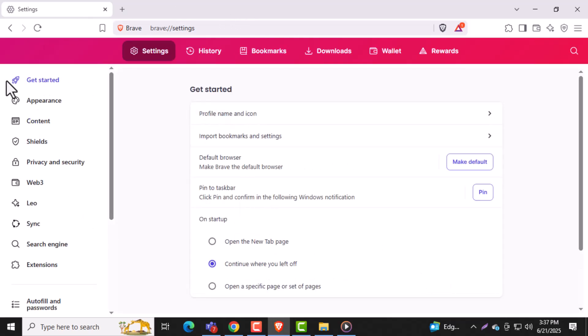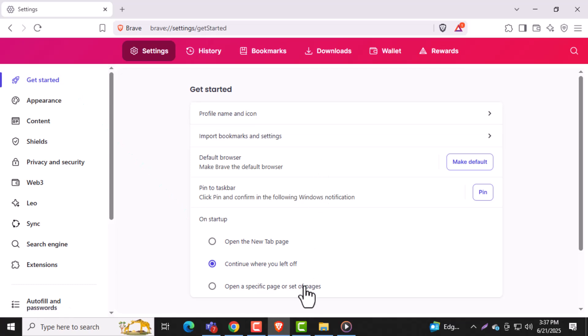Step 4. On the left-hand side of the settings page, click on Get Started. This section helps with setup and customization.